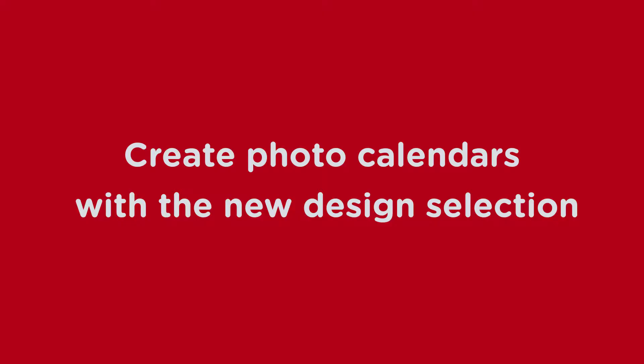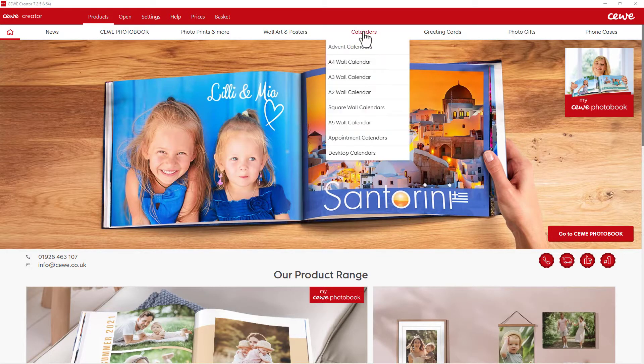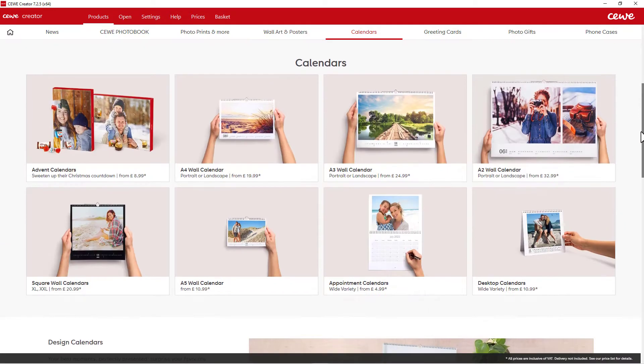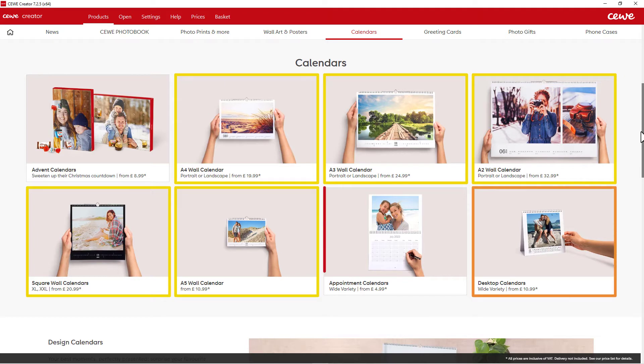Create photo calendars with the new design selection. Before you start designing, choose your product category. Select whether you want to design a wall calendar, a desk calendar or an appointment calendar.